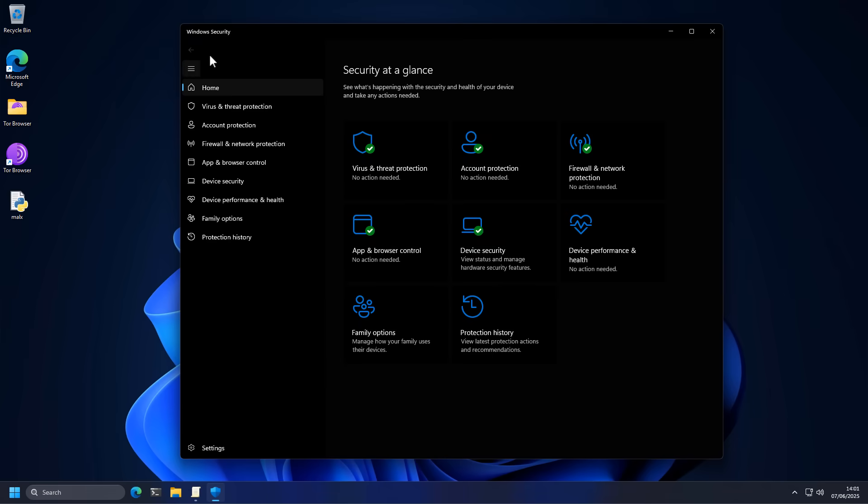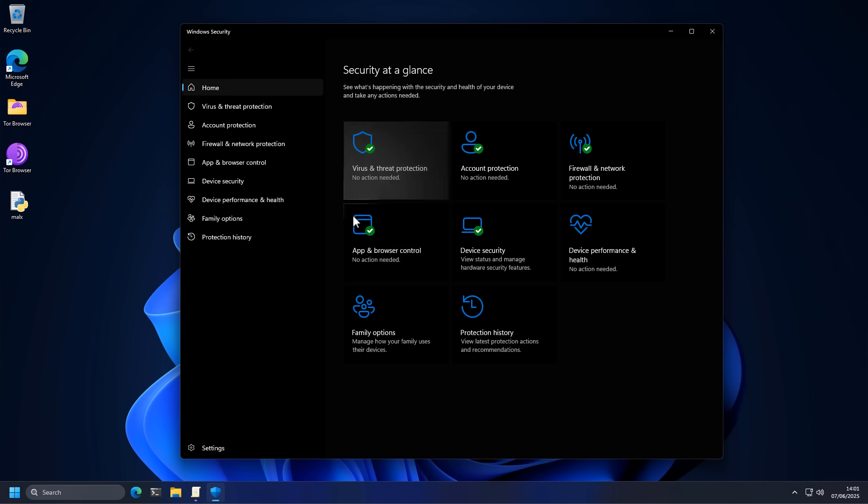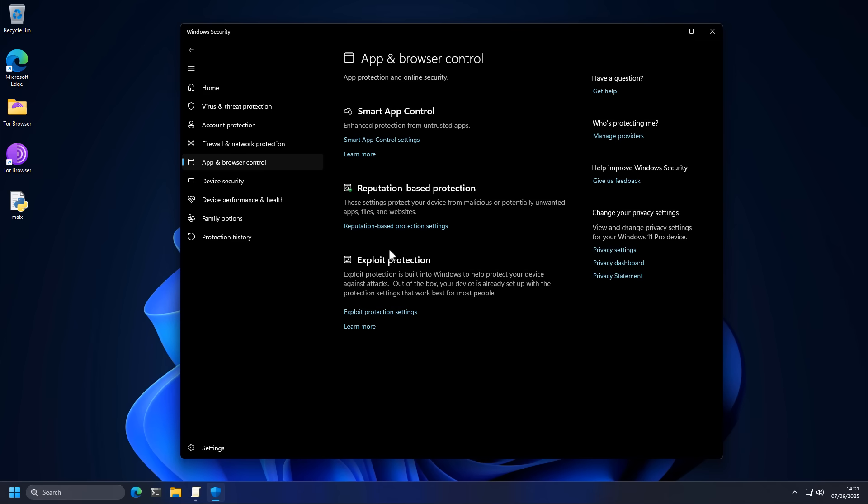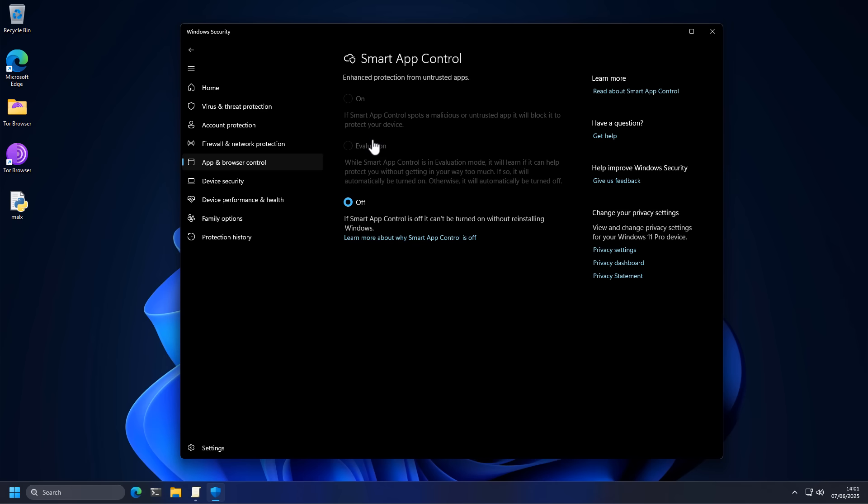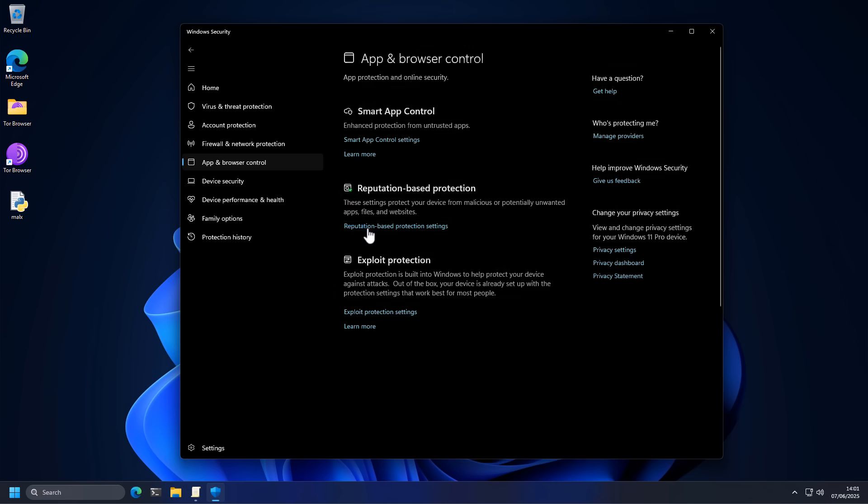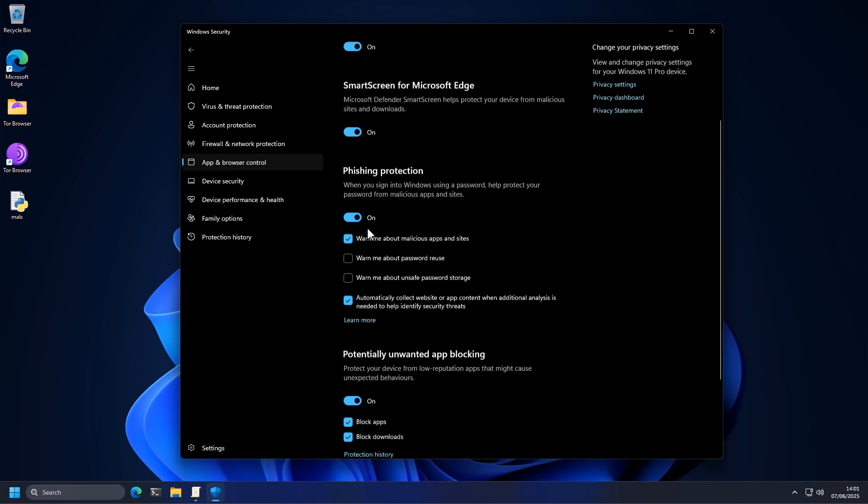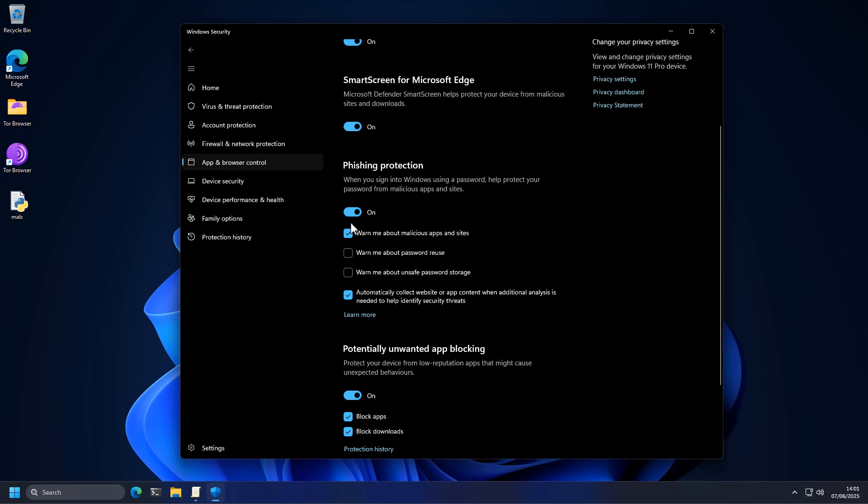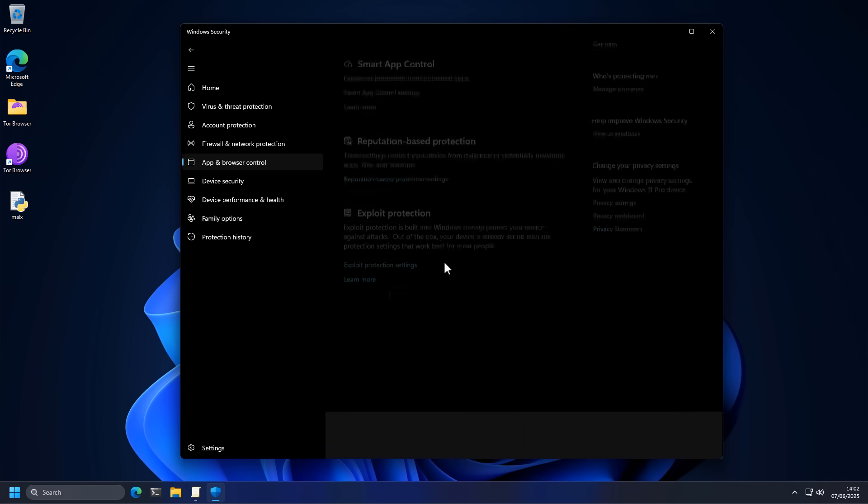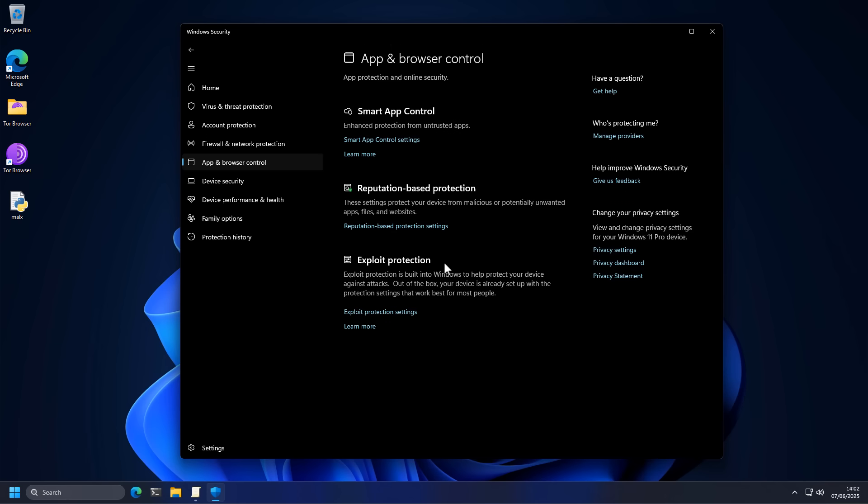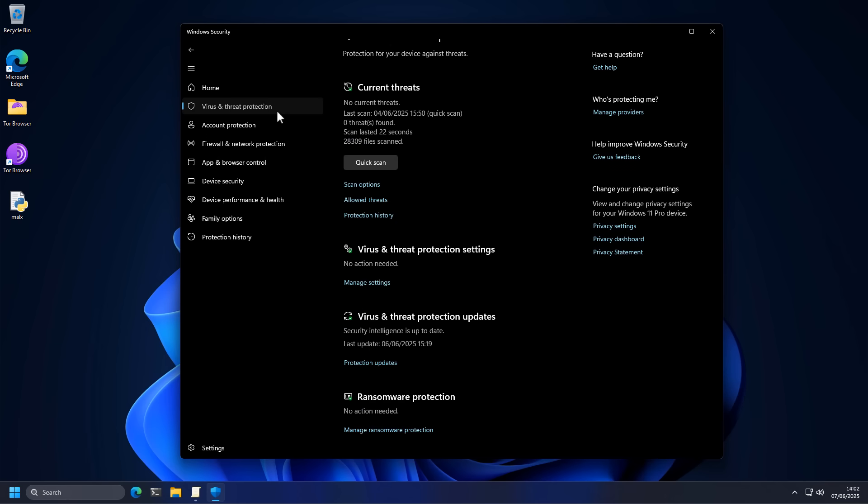Now, a couple other options inside of Windows security that you should consider looking into are inside app and browser control. You have an option called smart app control, which you can turn on. But keep in mind, this is going to block a lot of untrusted apps. And it's another weird setting. Once you turn it on, you can't turn it off. And once you turn it off, you can't turn it on. Microsoft loves to play these games. I don't know why. But you also have reputation based protection and phishing protection, which I highly recommend you use. You can also turn on potentially unwanted app blocking. Good for those PUPs or PUPs, as we like to call them. We security researchers have really cute names for dangerous things that will destroy your computer.